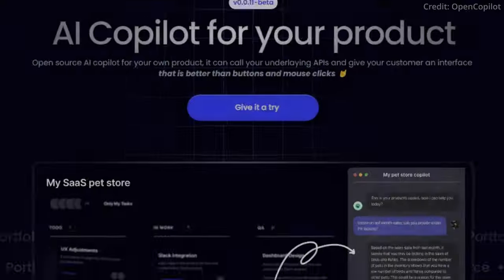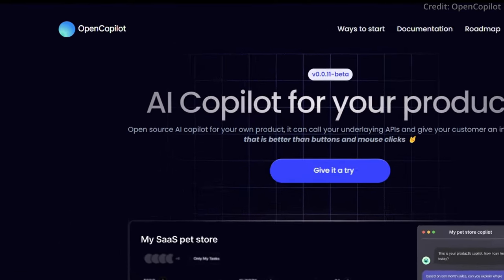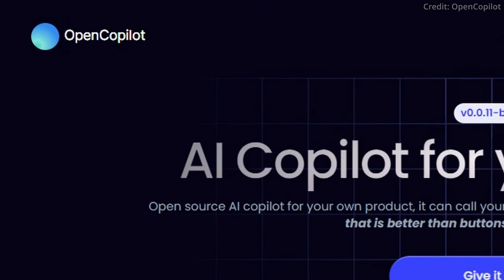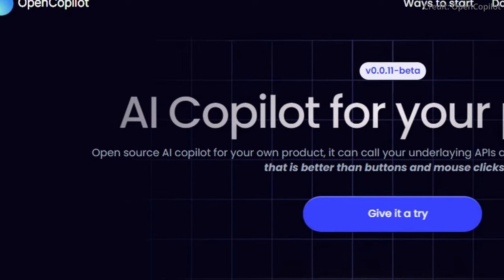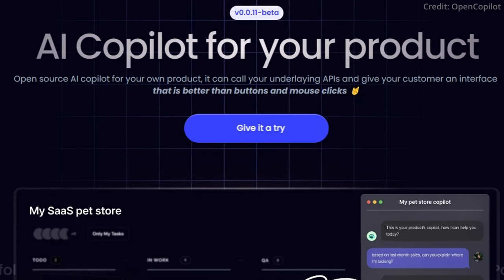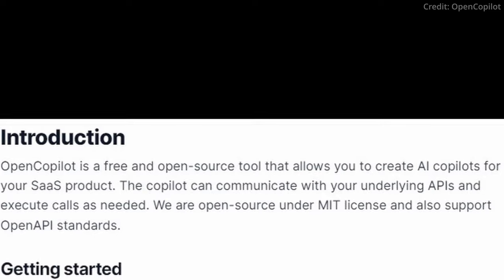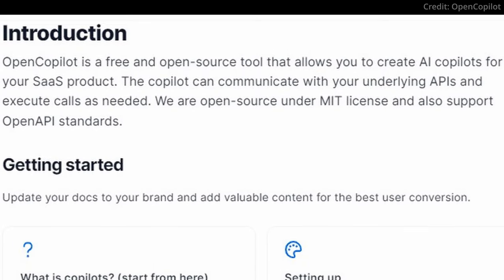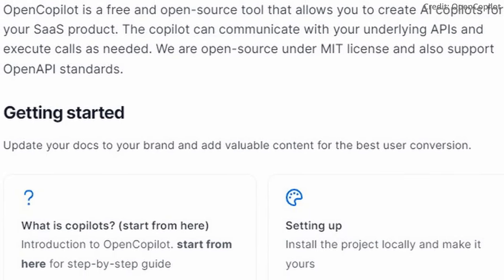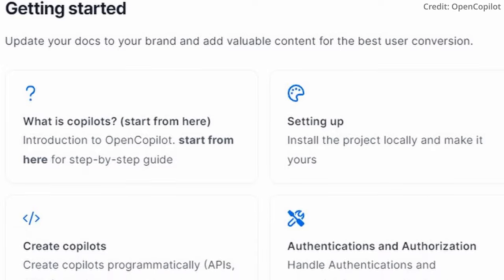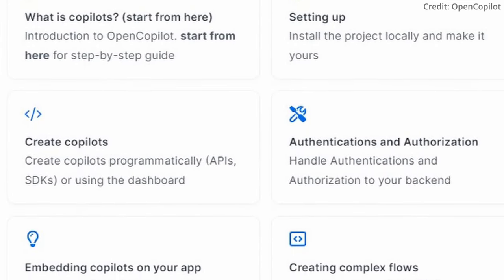Meet OpenCopilot, your very own AI assistant. This isn't just a generic AI model, it's a tool designed to cater specifically to your product and your requirements. OpenCopilot is a brainchild of a team of researchers who envisioned a more personalized approach to AI assistance in software development.